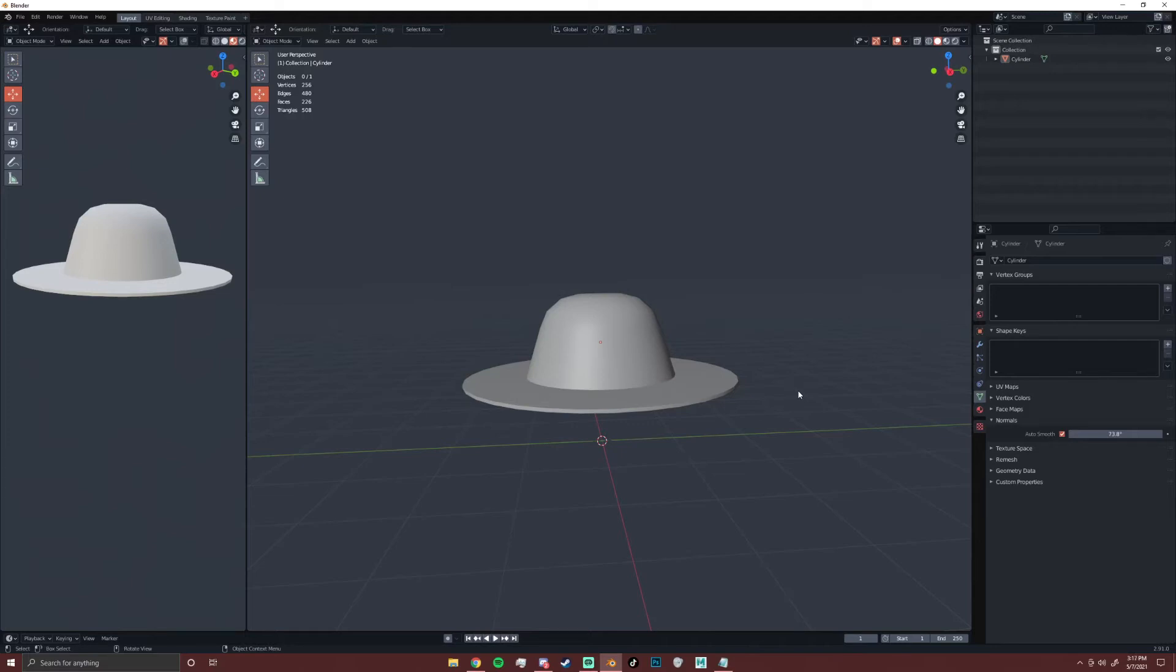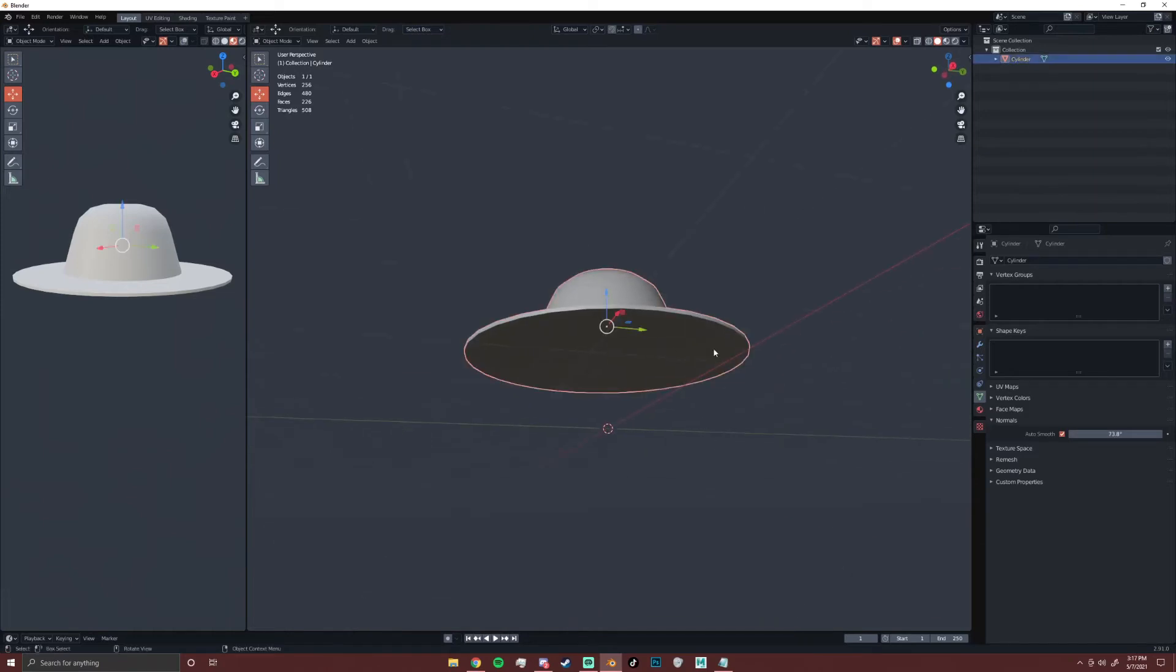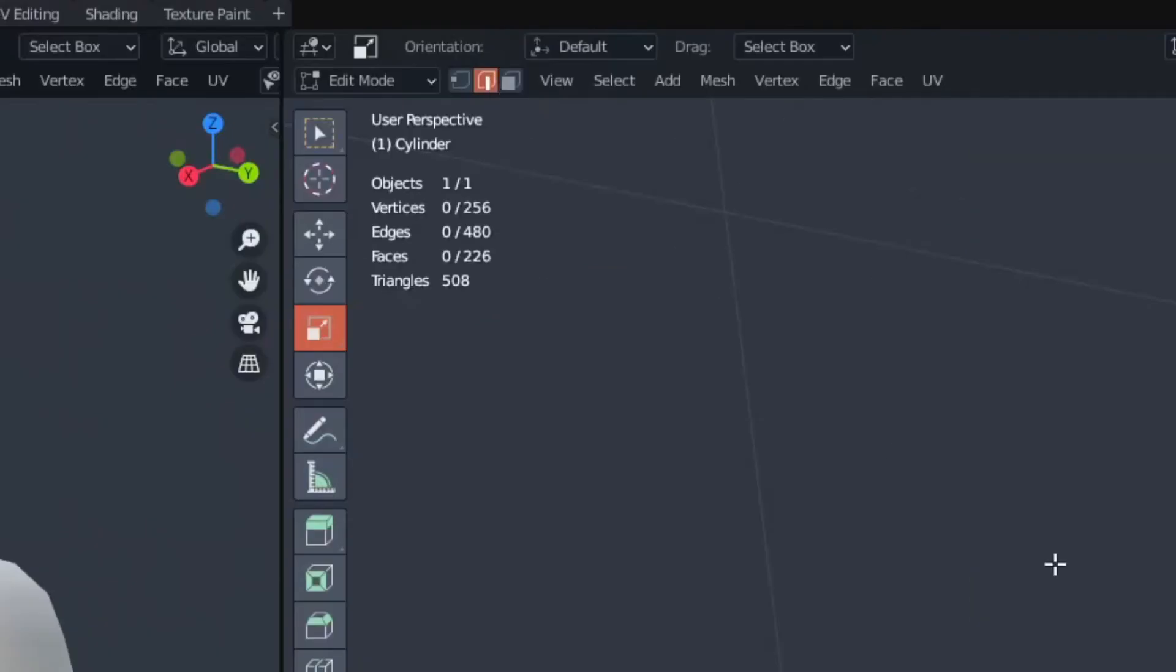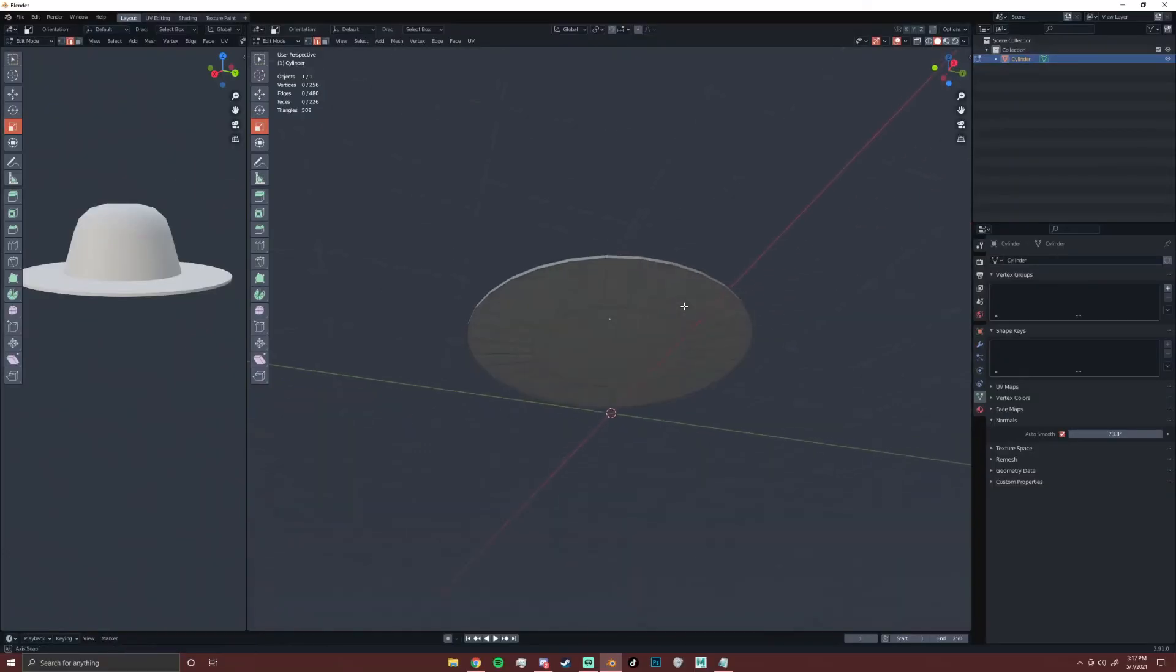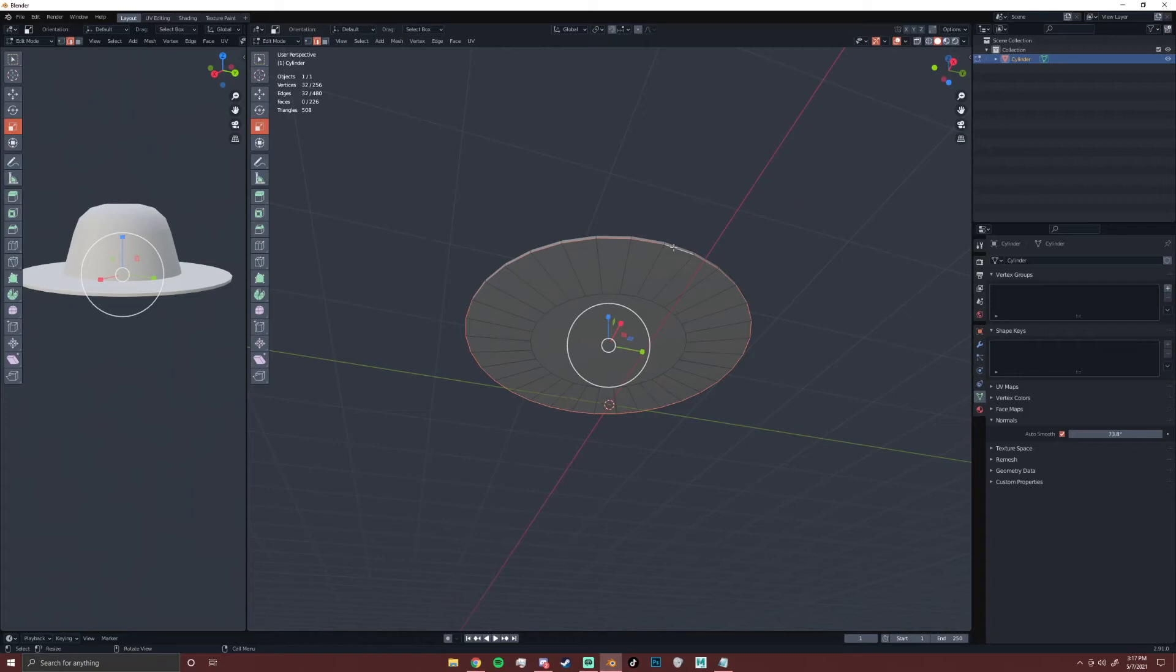So we're going to start with this super simple hat that I've made. You can see that it's completely solid, so in order to turn this into something two-dimensional, we're going to have to tell Blender where to make a cut to split it into two pieces. You're going to want to make sure that you have your hat selected in edit mode, and that you have edge selection on instead of vertices or face. For this hat, the best place to add a seam would be on the bottom of the hat.